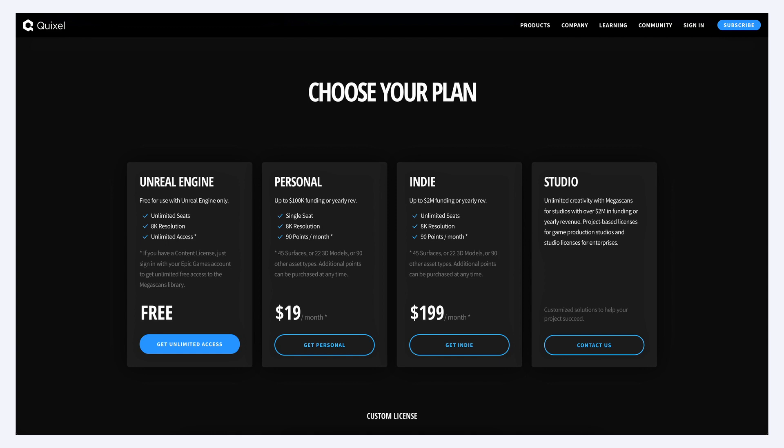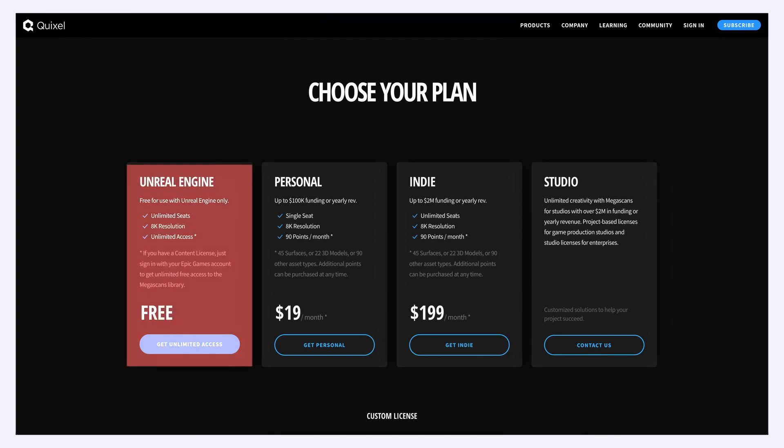since Epic bought Quixel a while back, you can use all Quixel's Megascans data for free within your Unreal Engine projects, once you're signed in with your Epic Games login.